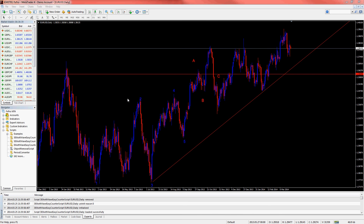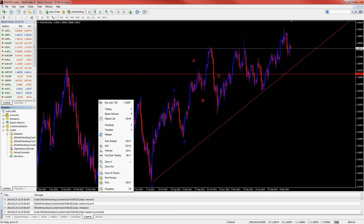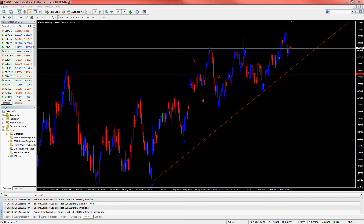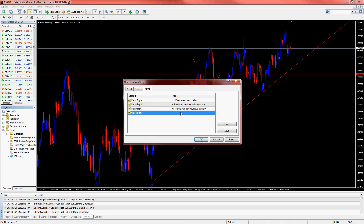That's about it for the wave counter. Now back to the object removal script — I want to show you why this comes in handy with the wave counter. Say I had marked a thousand cycles on a chart; that could be pretty difficult to remove without removing all the objects that I already have on the chart that I made myself. If you wish to only reset or delete your wave counts but keep all your other chart objects, you can achieve this without affecting the other objects by using the removal script properly. Do not leave the object prefix parameter blank unless you wish to delete every object on your chart.